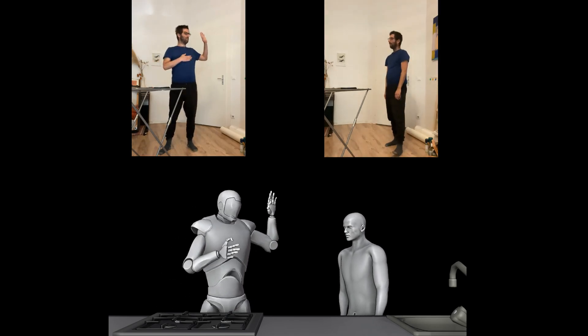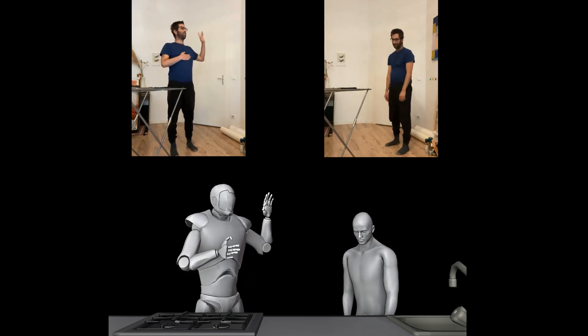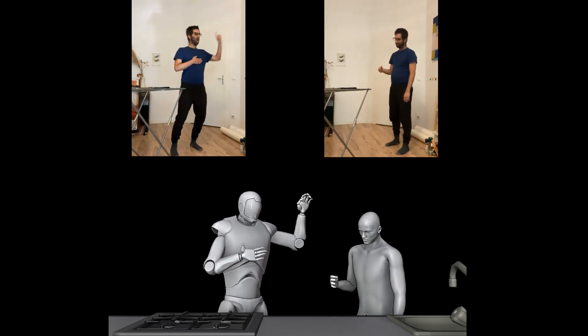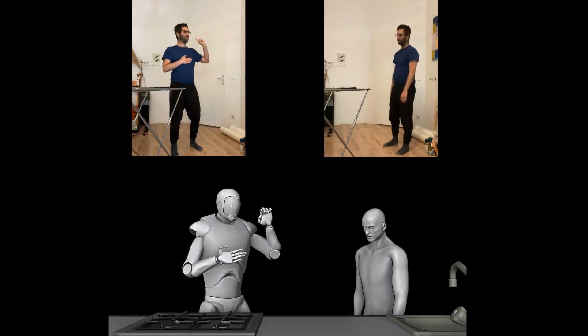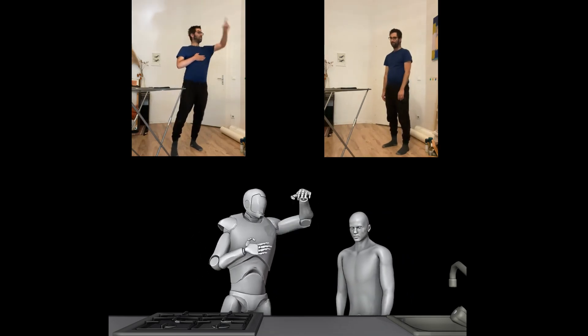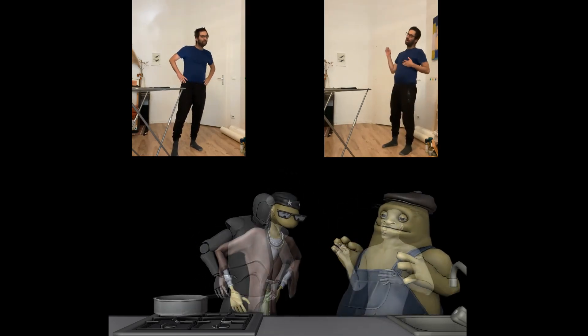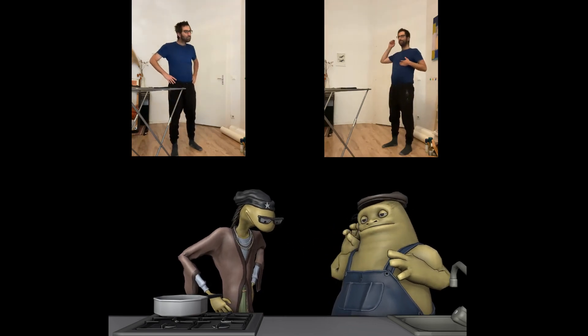I was using just the standard Blender constraints like rotation and location constraints to retarget my characters to the mocap. And this is how it looks after transferring the mocap into my characters.